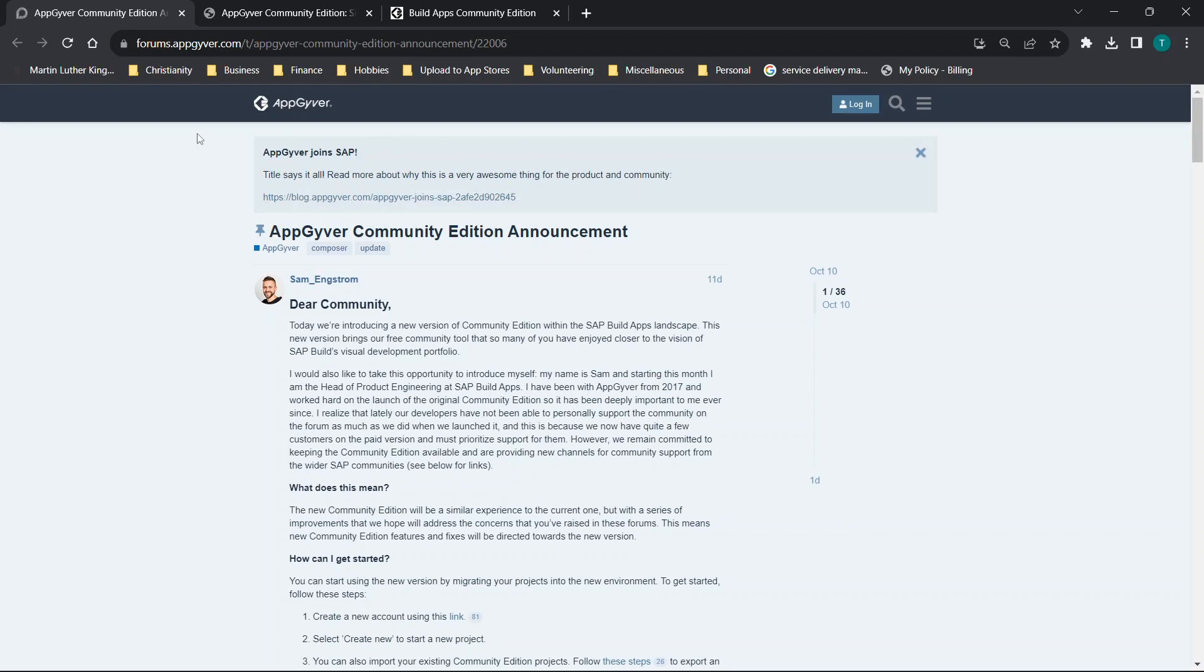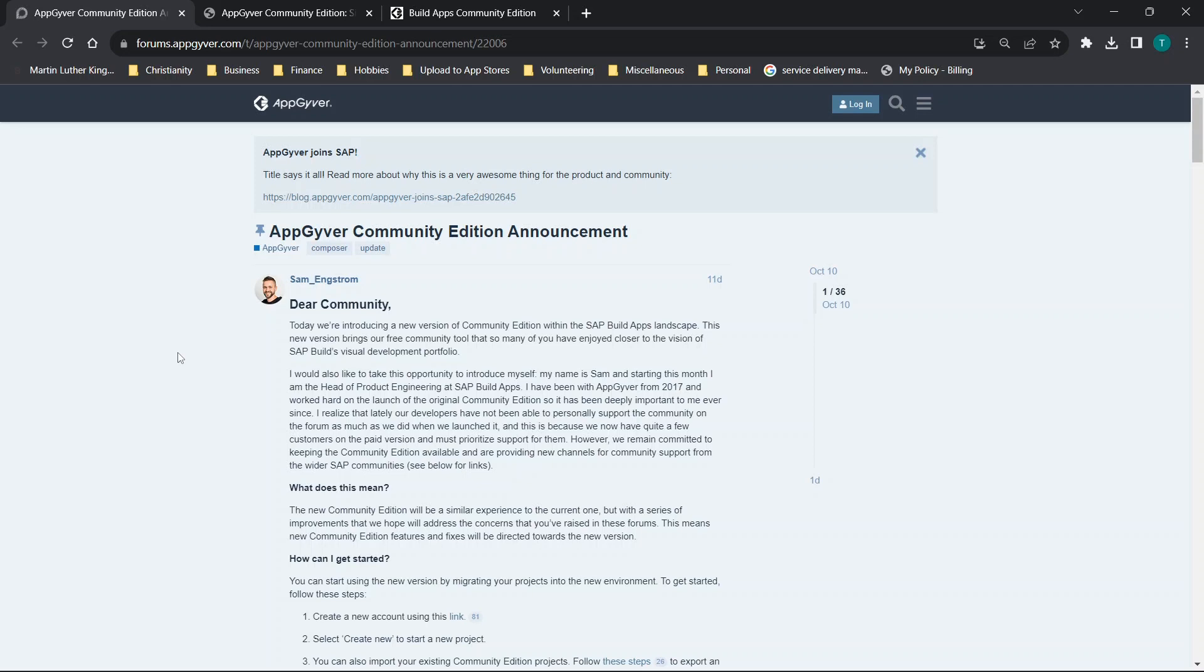Hey there everybody and welcome back. For those of you that are interested in learning more about AppGyver and building mobile and web apps completely free without coding, there is a big update out on the forums page at AppGyver. You can go to forums.appgyver.com to read more, but basically this is a quick update on the community edition.